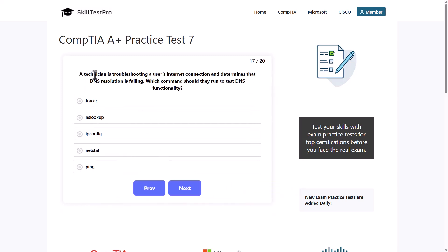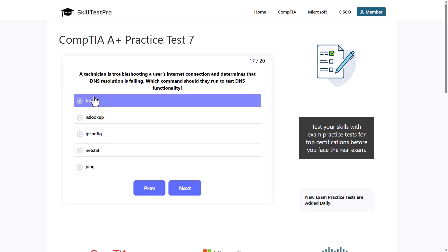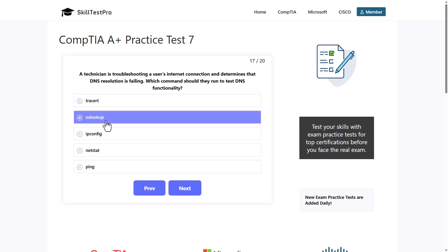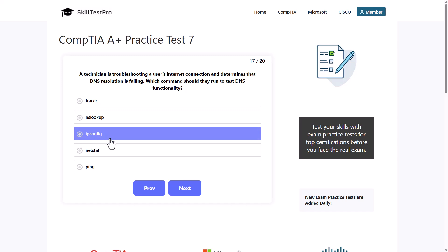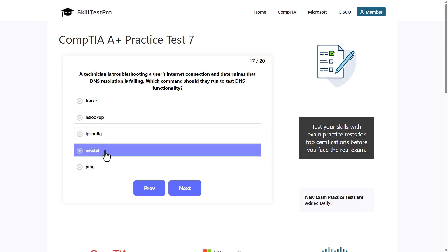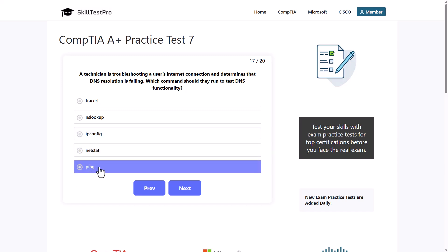A technician is troubleshooting a user's internet connection and determines that the DNS resolution is failing. Which command should they run to test DNS functionality? CRT, TraceRT, NSLOOKUP, IPCONFIG, NETSTAT, or PING?